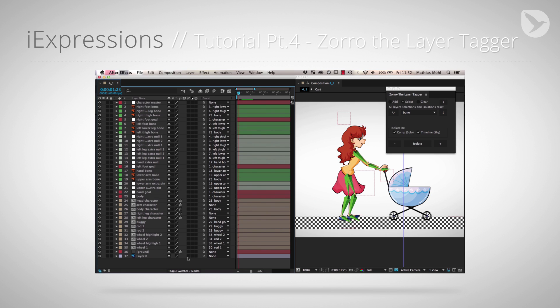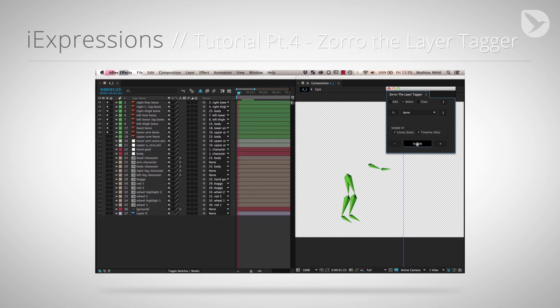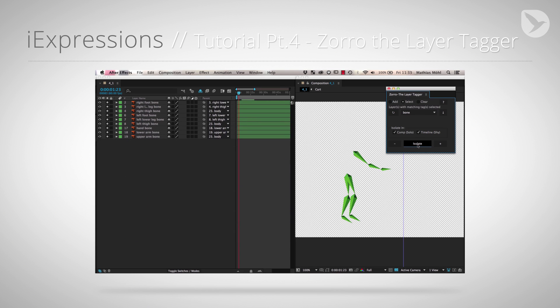In part 4 our rig has already quite a few layers. Hence, we use Zorro, the layer tagger, to make the comp with all these layers much more manageable.